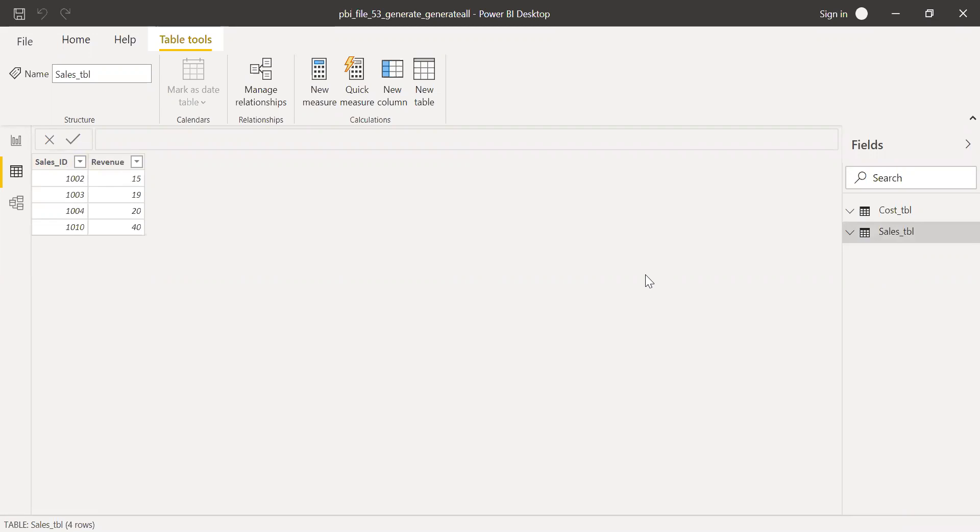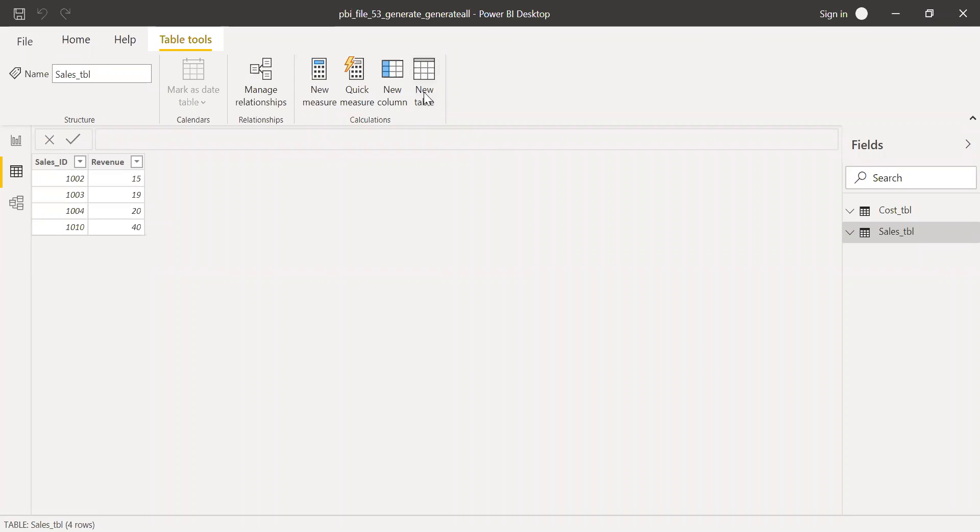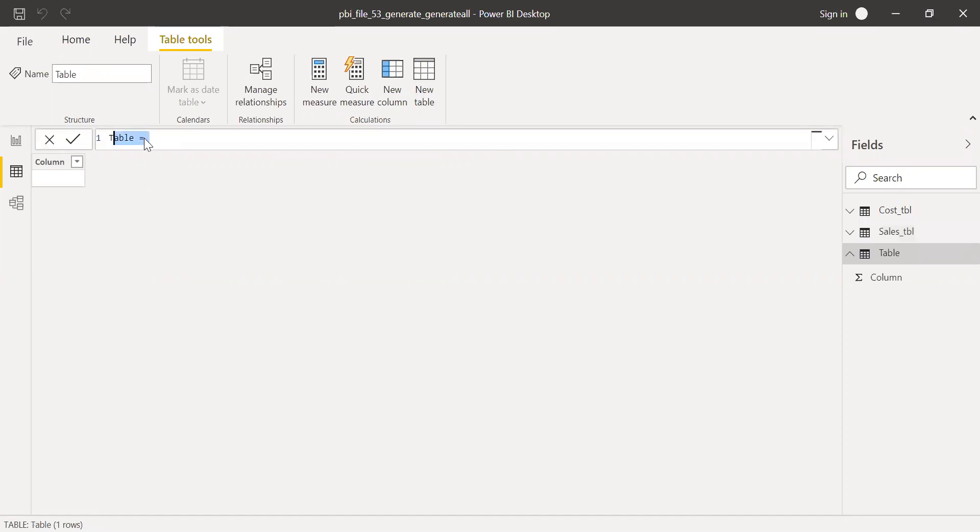So first let me try to create a natural left outer join and then see how the GENERATE and GENERATEALL is different from the natural left join. So let me create a new table here and then call this table as natural left outer join table equal to natural left outer join.